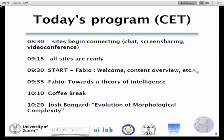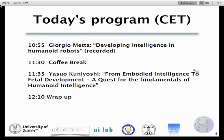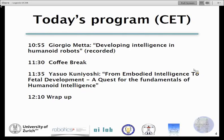After the coffee break, we will have a presentation from Josh Bonga on the evolution of morphological complexity — a very interesting work. Then at a different level of complexity, we will have a recorded talk from Georgia on developing intelligence in humanoids, where the humanoid is considered more as a wind tunnel for studying cognition than a mechatronic system. We will finish with a talk from Yasuo Kuniyoshi from the University of Tokyo on embodied intelligence as a learning process co-evolving with development.